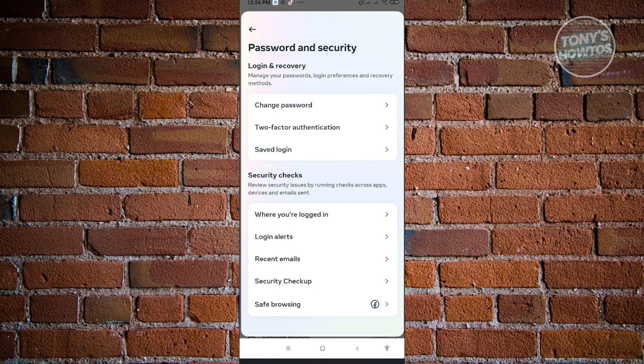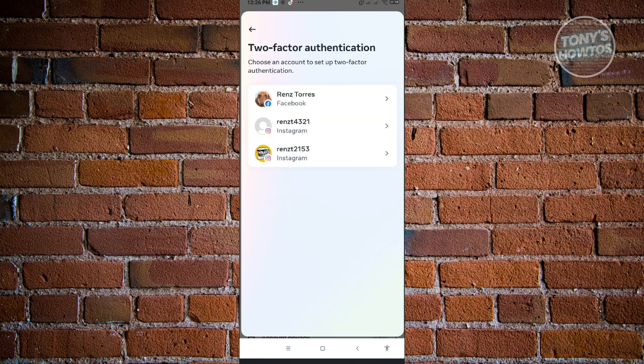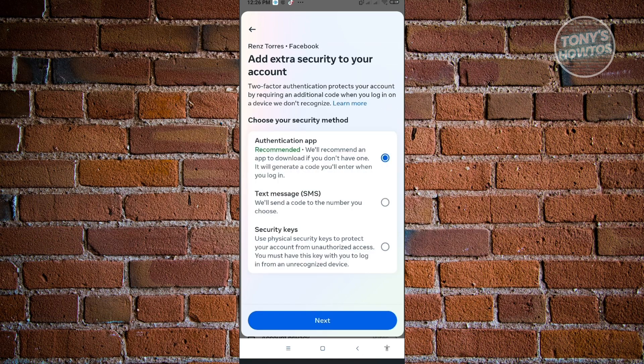The next thing we want to do, if you have the means to, is enable the two-factor authentication. Just click on two-factor authentication. Here, choose the account that you want to secure. Let's choose this one. From here, it's going to say we have multiple methods to actually secure our account.